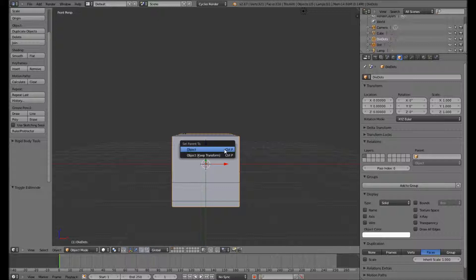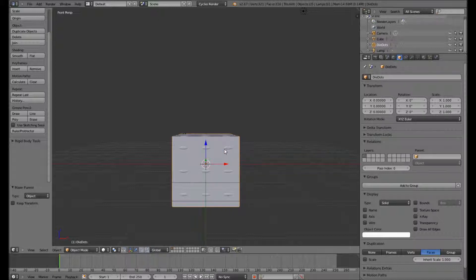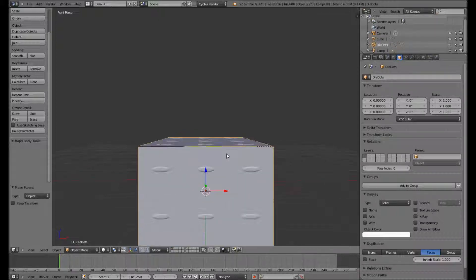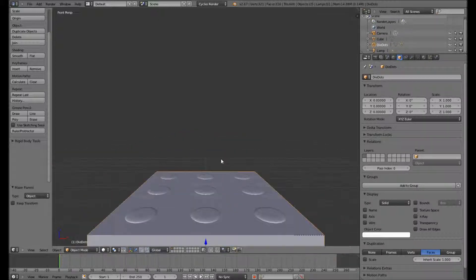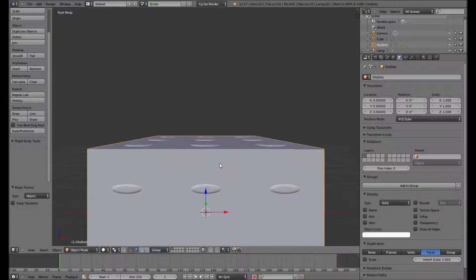And we need to parent that to the objects on which we want it to appear as faces. So we'll parent it now.